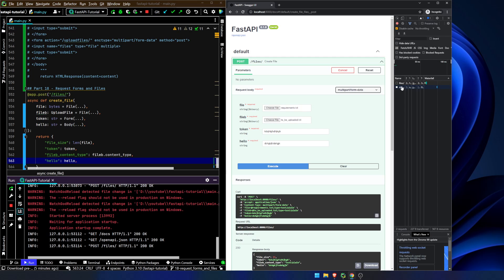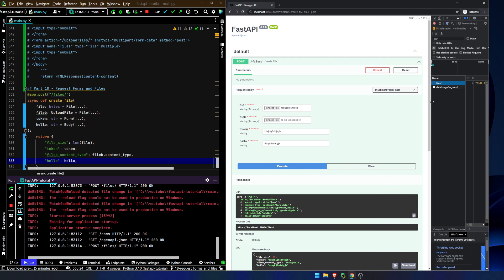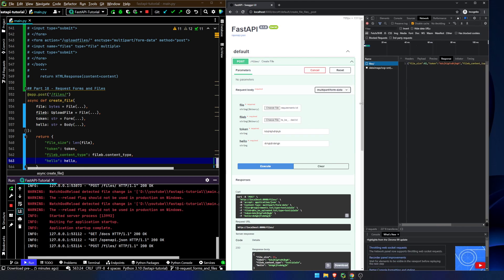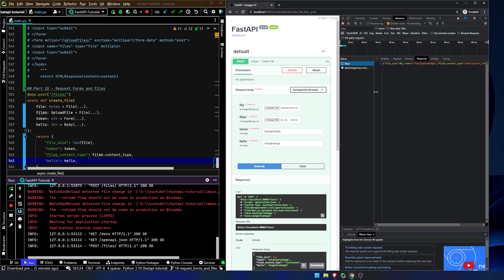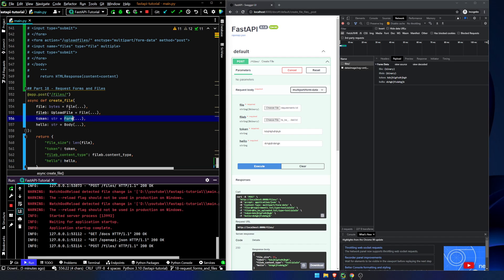And what we will notice if I expand that out, is that we have form data. So the body attribute again assumes that we're going to have a JSON input. But if we have some other form input, whether it's a form attribute or a file input type,